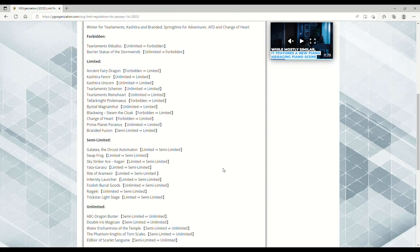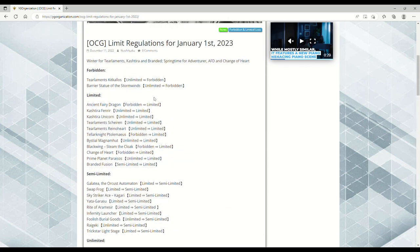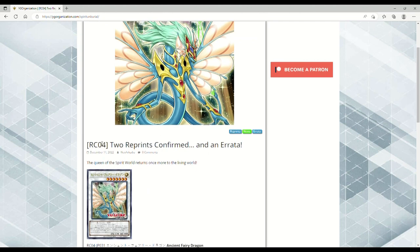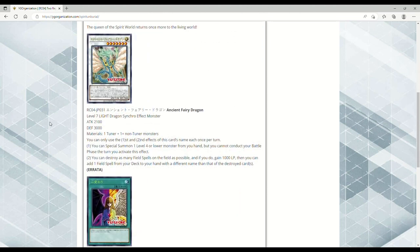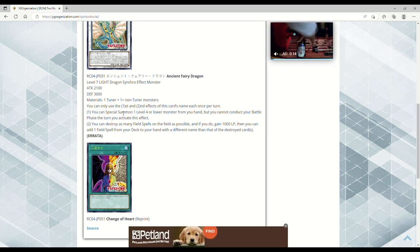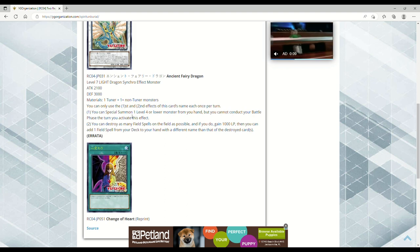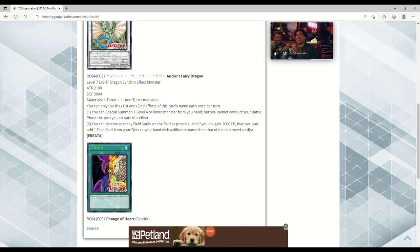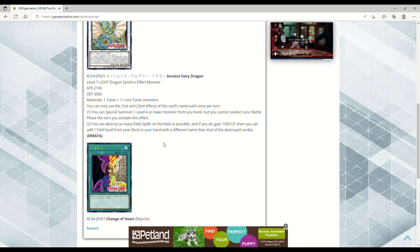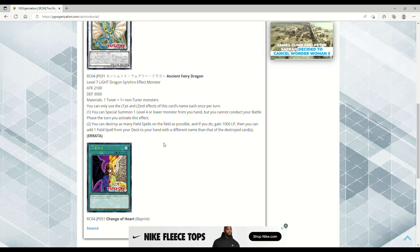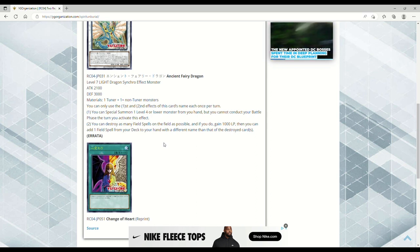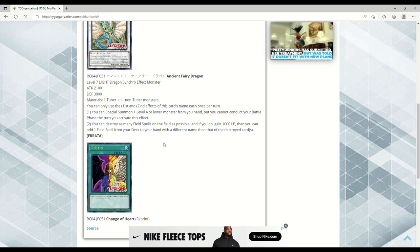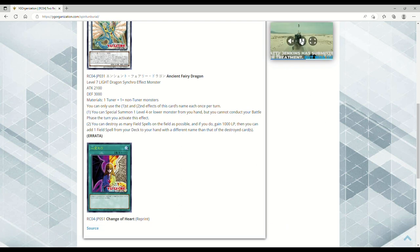The errata on Ancient Fairy Dragon—let me pull it up. Here's the new errata. Each effect is once per turn. You can special summon a level four or lower monster from your hand, but you can't conduct your battle phase if you activate this effect. I don't believe that's changed. What has changed is you can still destroy as many field spells on the field as possible, gain a thousand life points, then add a field spell from your deck to your hand—but the change is with a different name than that of the destroyed card or cards. So if you have Trickstar Light Stage on the field, you can't make Ancient Fairy Dragon to pop it to get another Light Stage. I'm glad they did this.